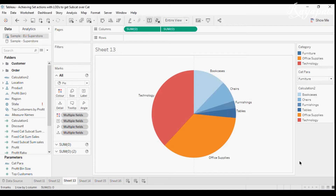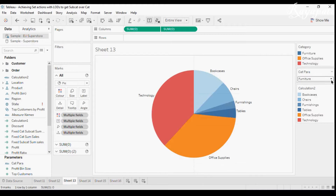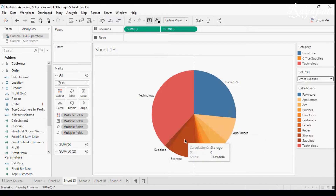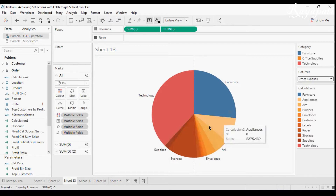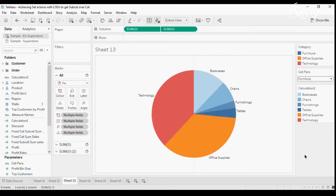Today we're going to discuss an experiment done in my chart — I like to call this a hierarchical pie chart. The reason is: whatever category I select, the subcategories within that category are shown as parts in the pie chart. So if I select Technology, I get reforms, machines, and related items; if I select Furniture, it shows the subcategories of Furniture in a pie chart.